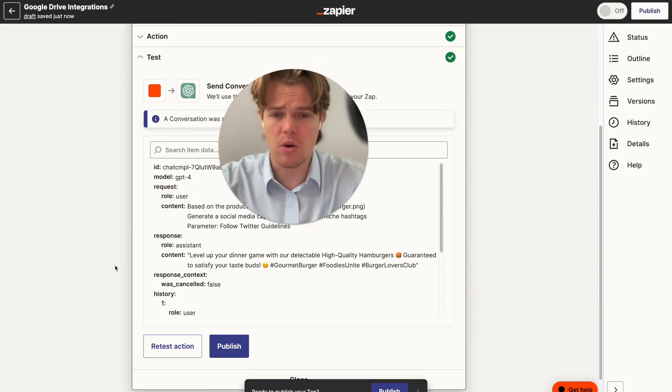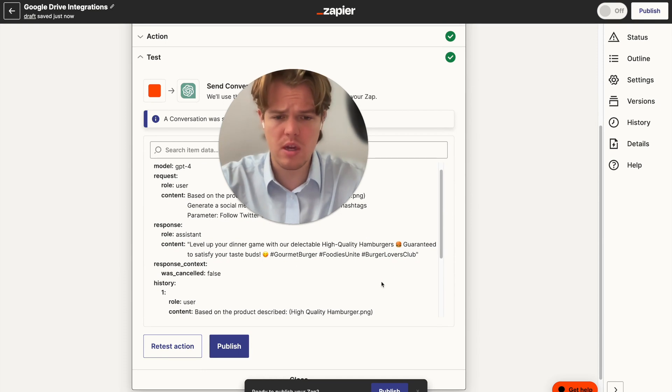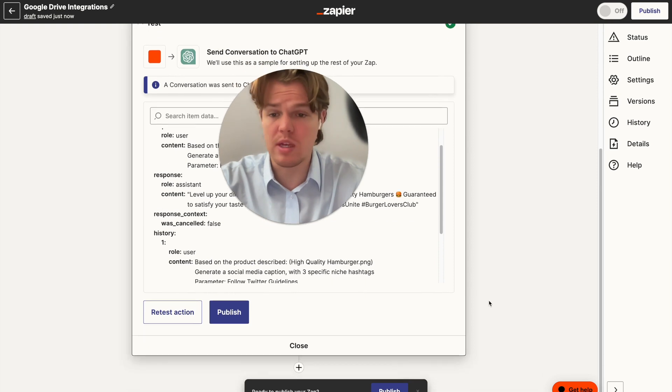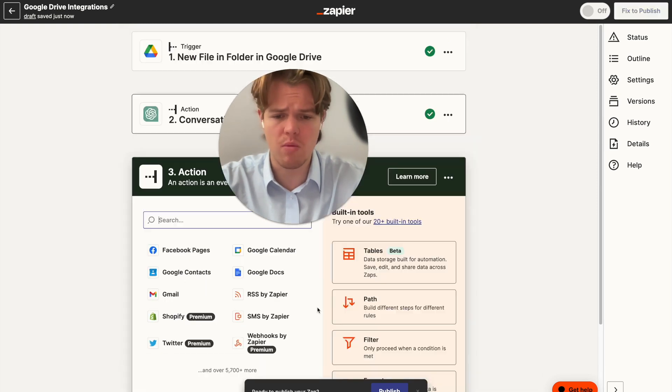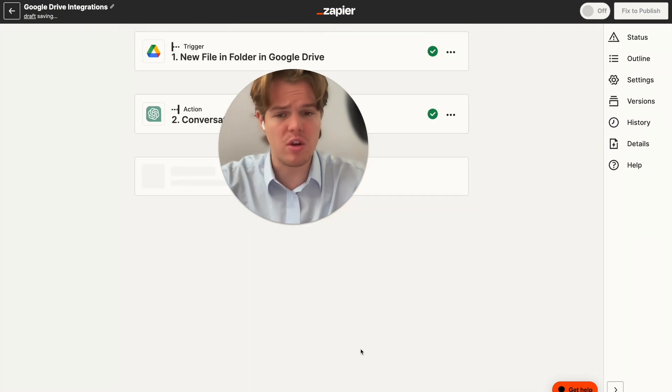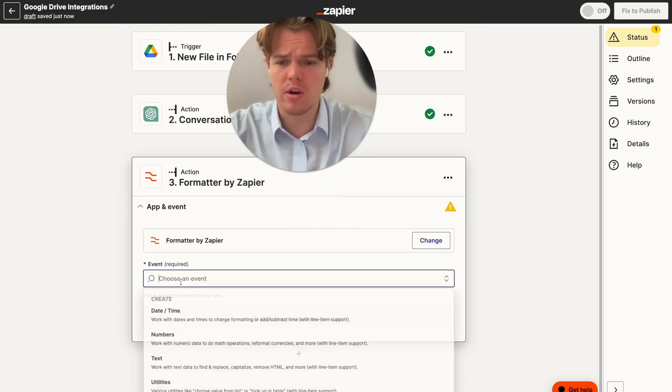All right, perfect. So we have our specific niche caption here, which is level up your dinner game with our delectable high quality hamburgers. And then we have the hashtags. The only issue that we see here is the quotation marks. No problem. If you're familiar with this channel, you already know what we do next, which is going to be the formatter here.